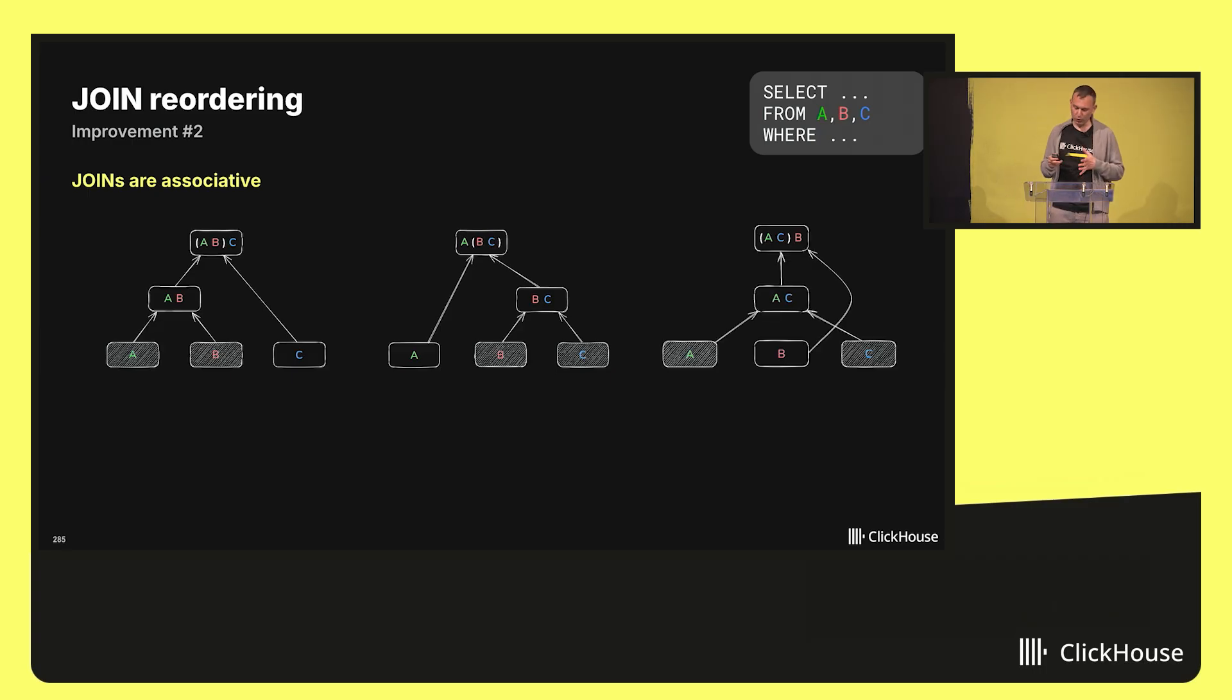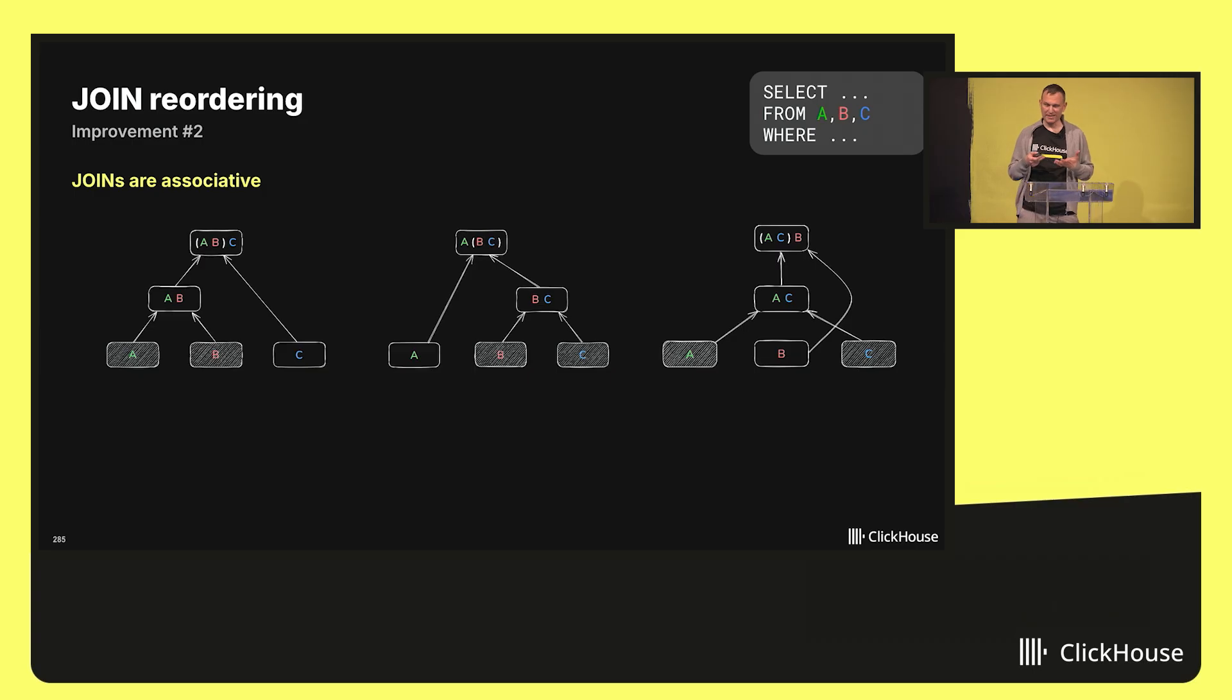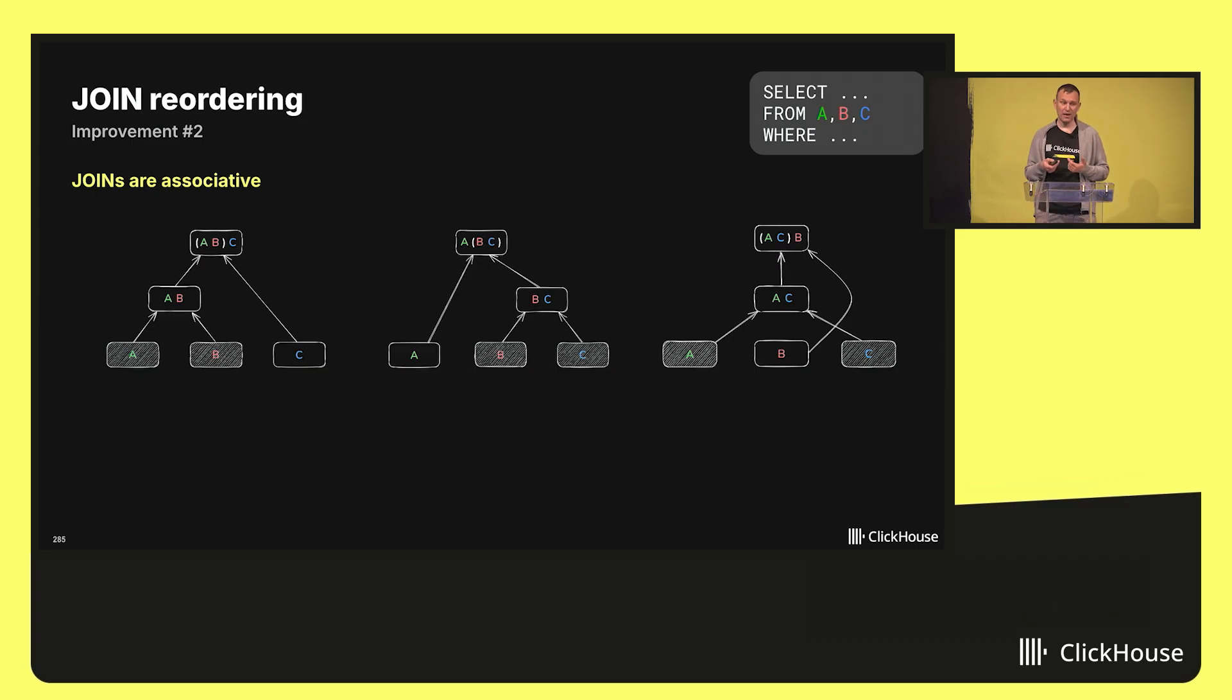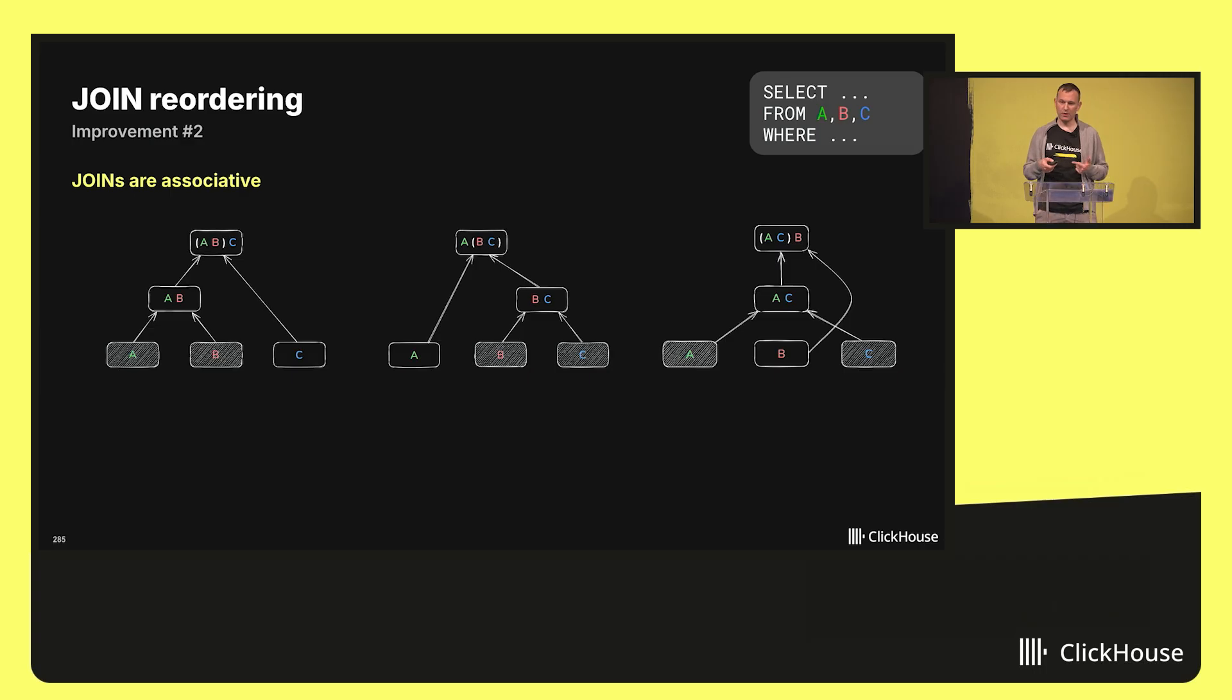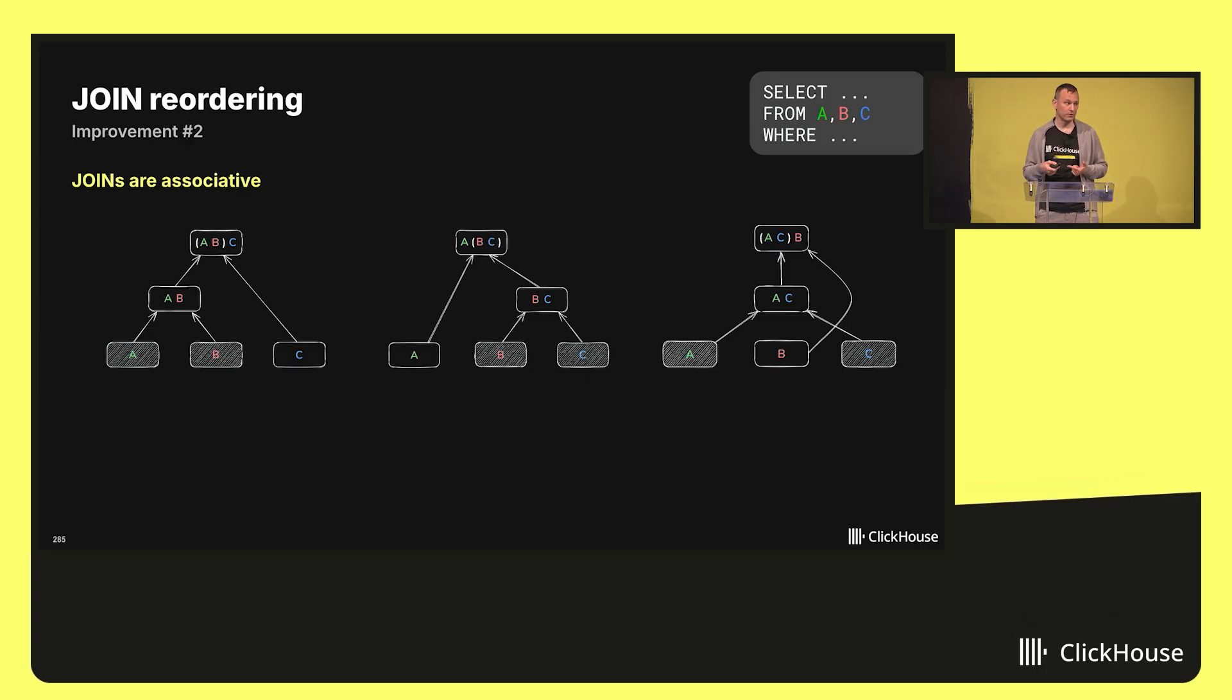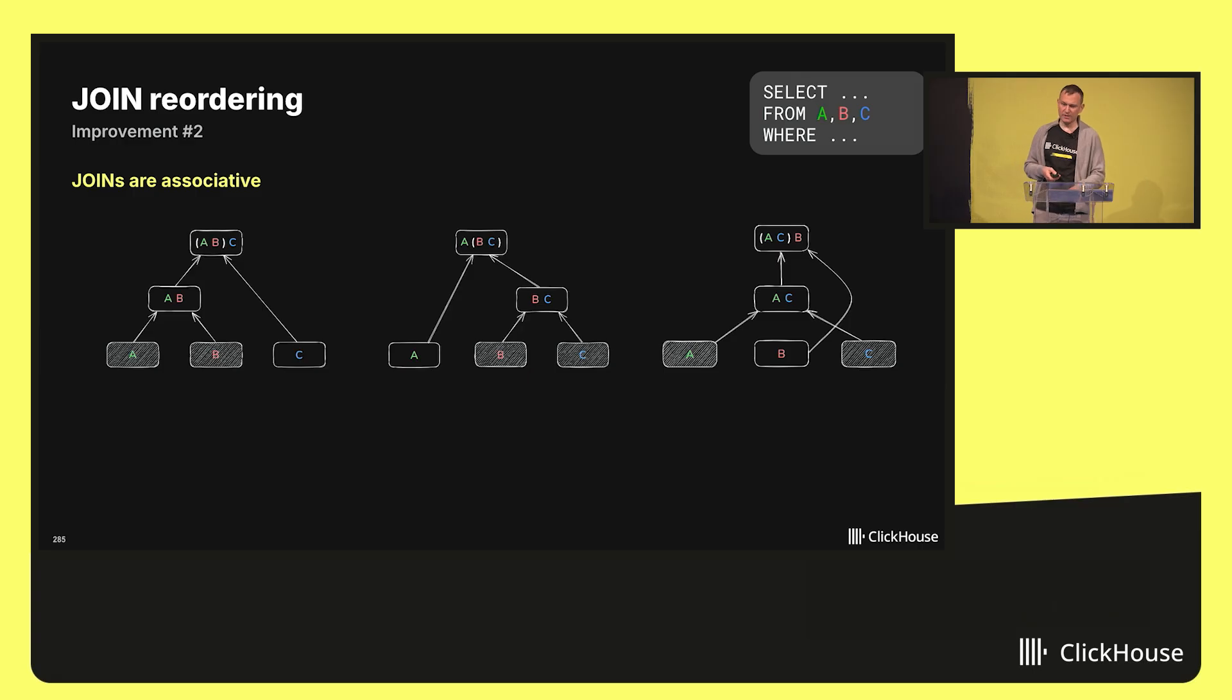Finding the best order of all the joins in a query is actually a much harder problem than switching sides. But if you get it right, you can bring down the runtimes of joins by orders of magnitude, potentially.